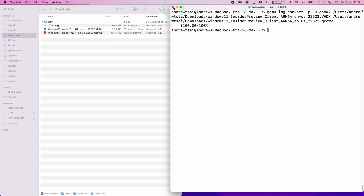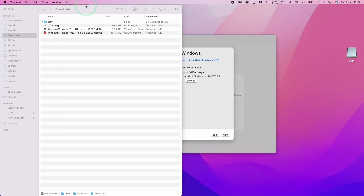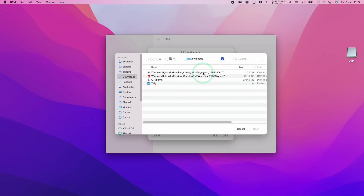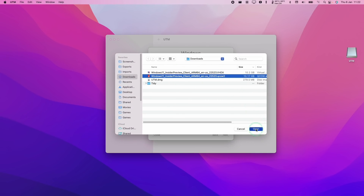So now that's done, we can go ahead and close the terminal window and go back to our UTM wizard. Like I said before, we could continue with the VHDX. However, today we're going to be continuing with the QCOW2. So I'm going to press Browse here, select my QCOW2 file which I just generated, and press Open.